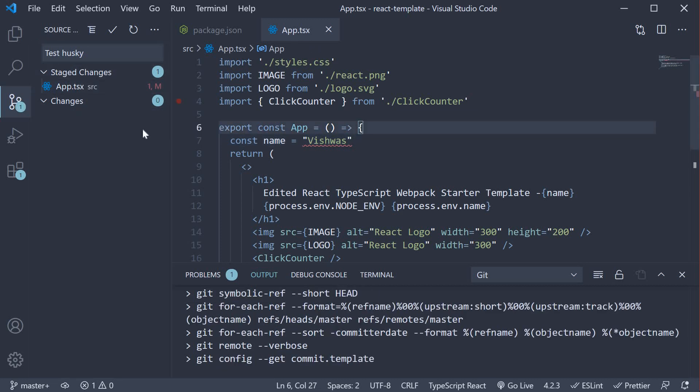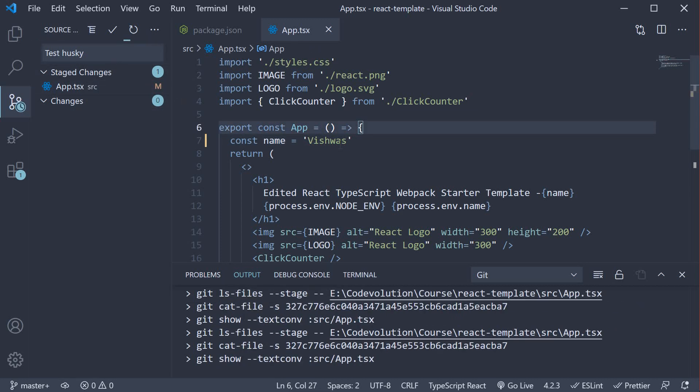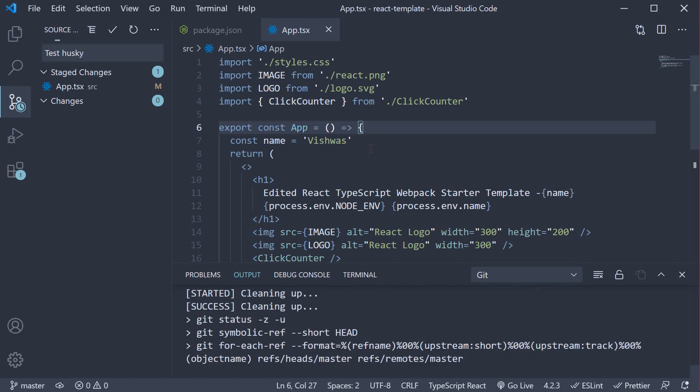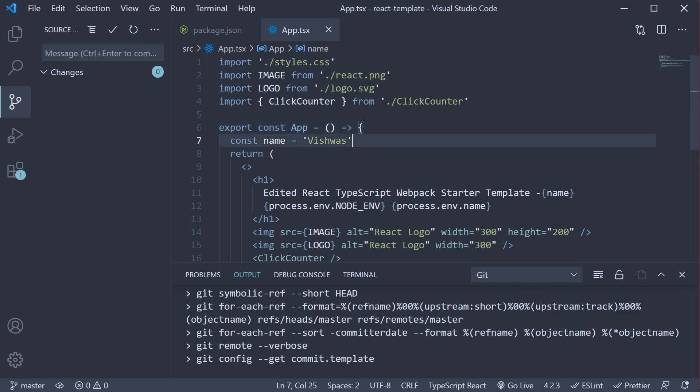I try to commit this file. You can see that double quotes were automatically converted into single quotes and the file was then committed.